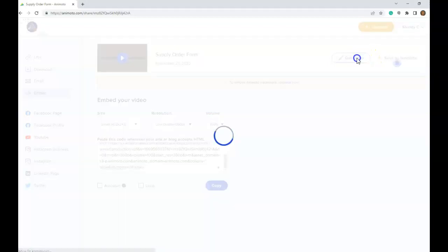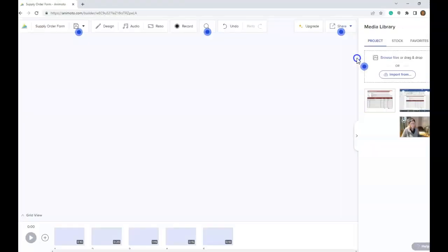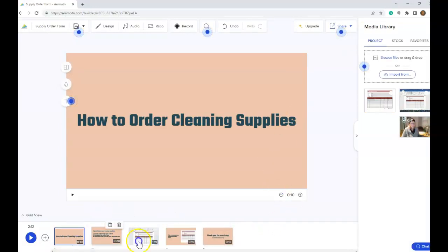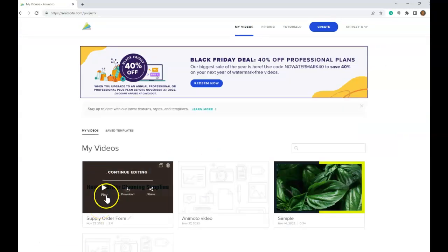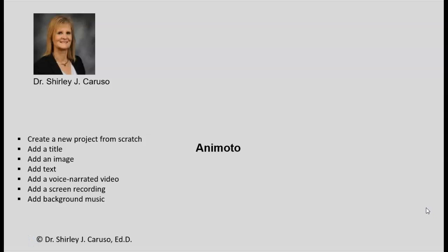Should you need to edit your video, you can go back and edit it — maybe you need to add something or delete something. It is automatically saving as you work. If you want to go back to your projects, go to the home page and you can see different options for the project: you can continue editing or share it in a number of ways. In this tutorial, I've showed you how to create a new Animoto from scratch, add a title, add an image, add text, add a voice narrated video, add a screen recording, and add background music. I hope you have found this tutorial helpful. Please let me know if you have any questions. Thank you.